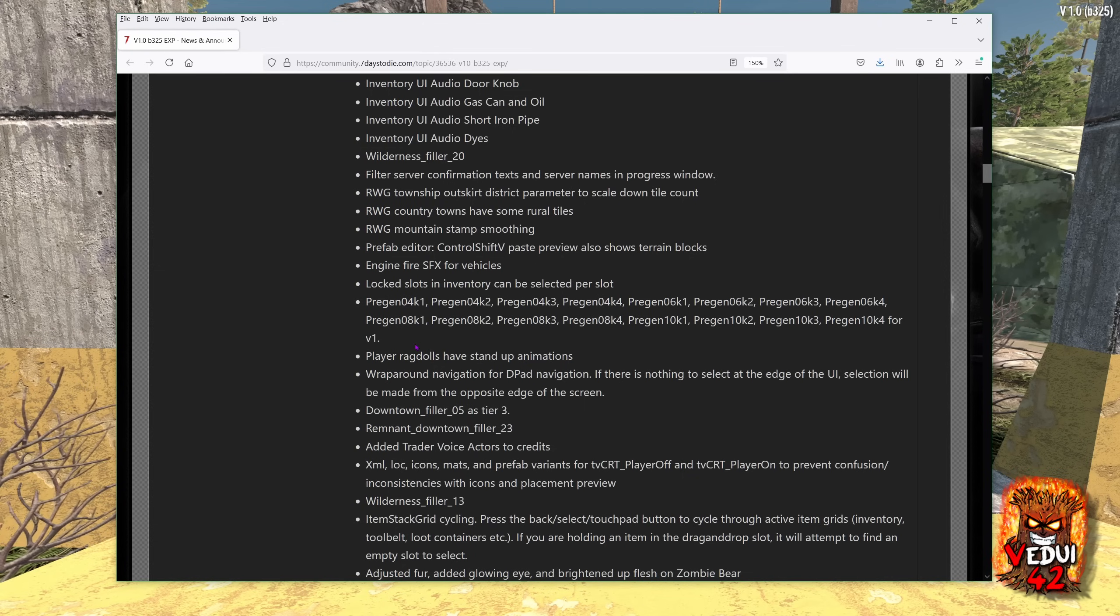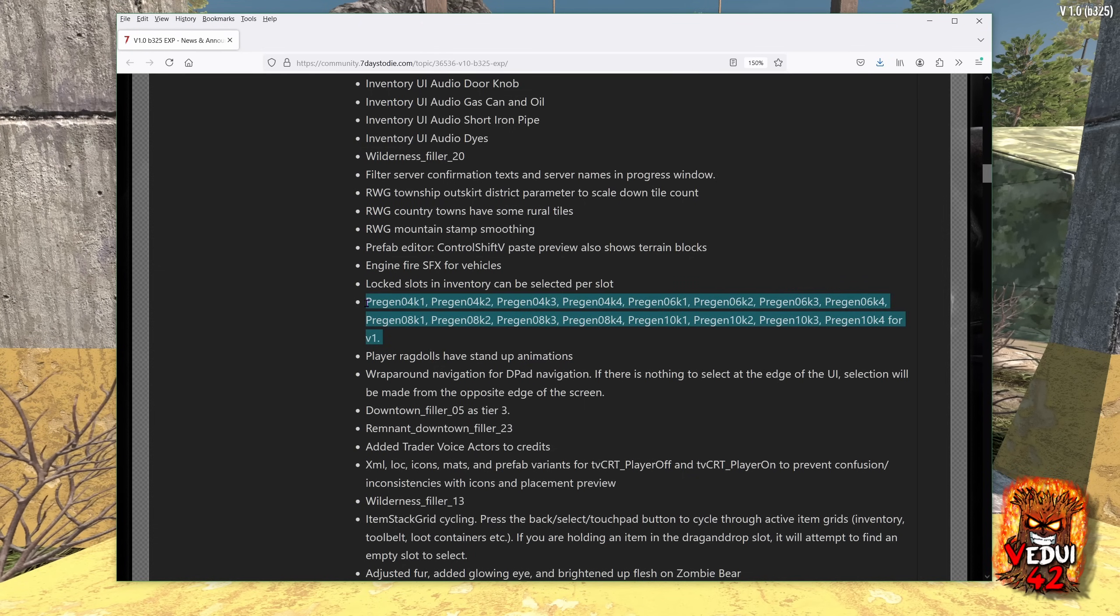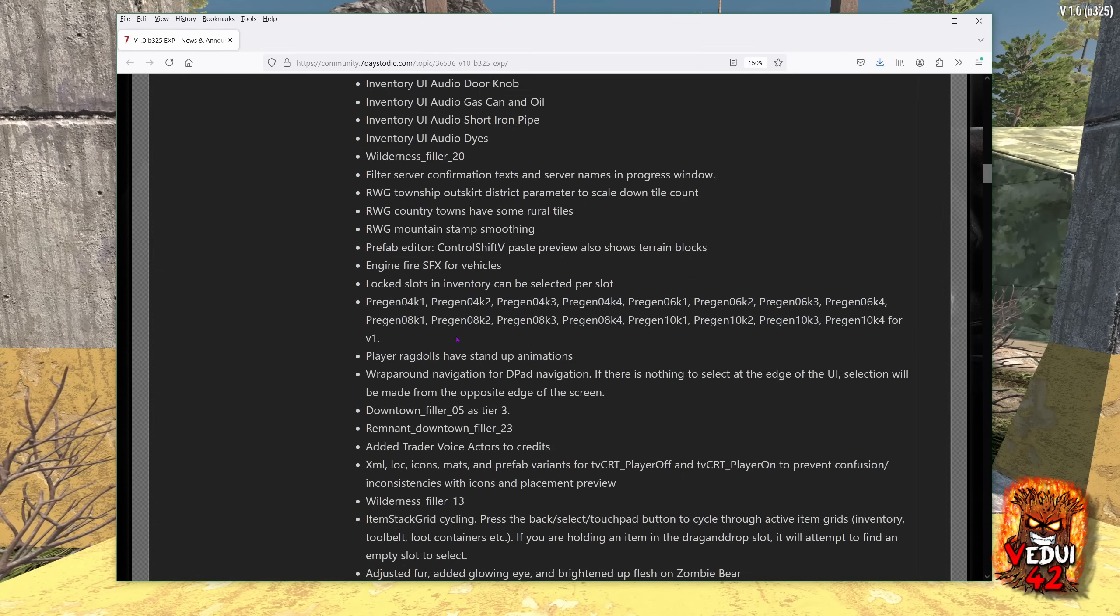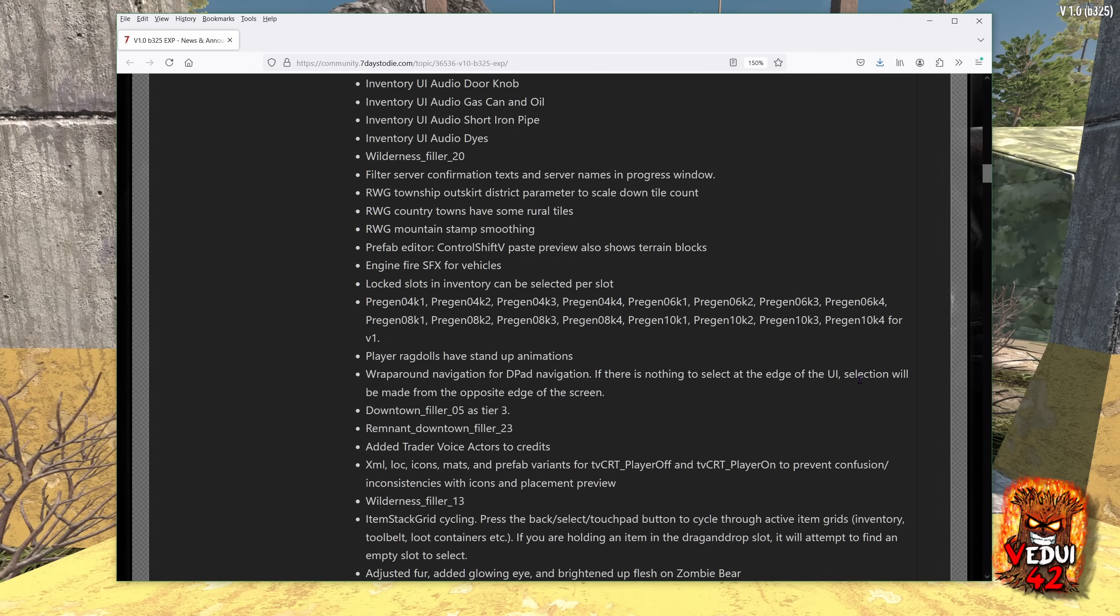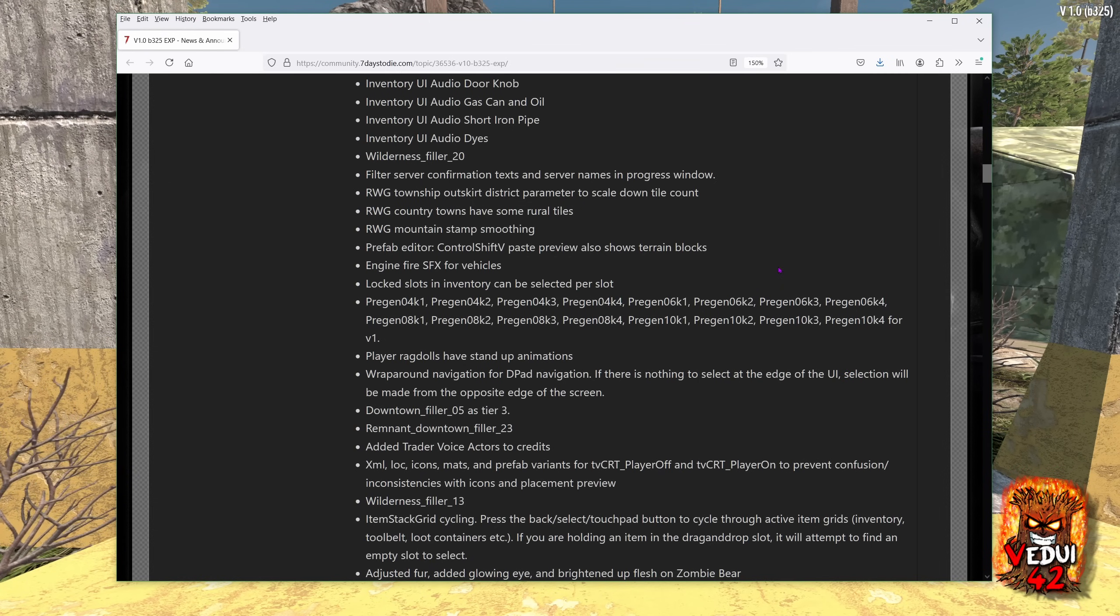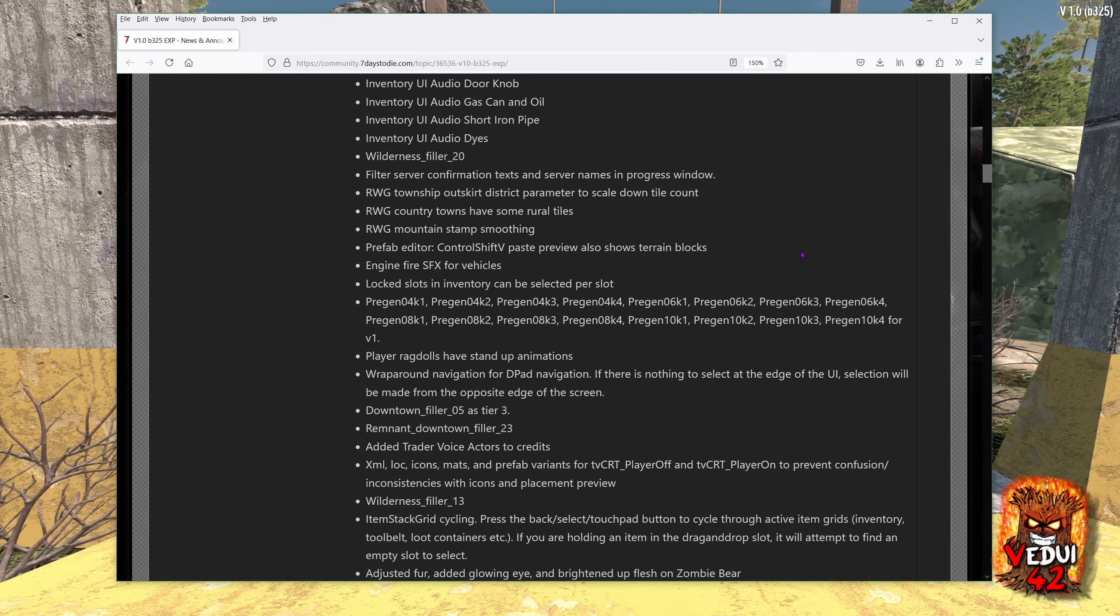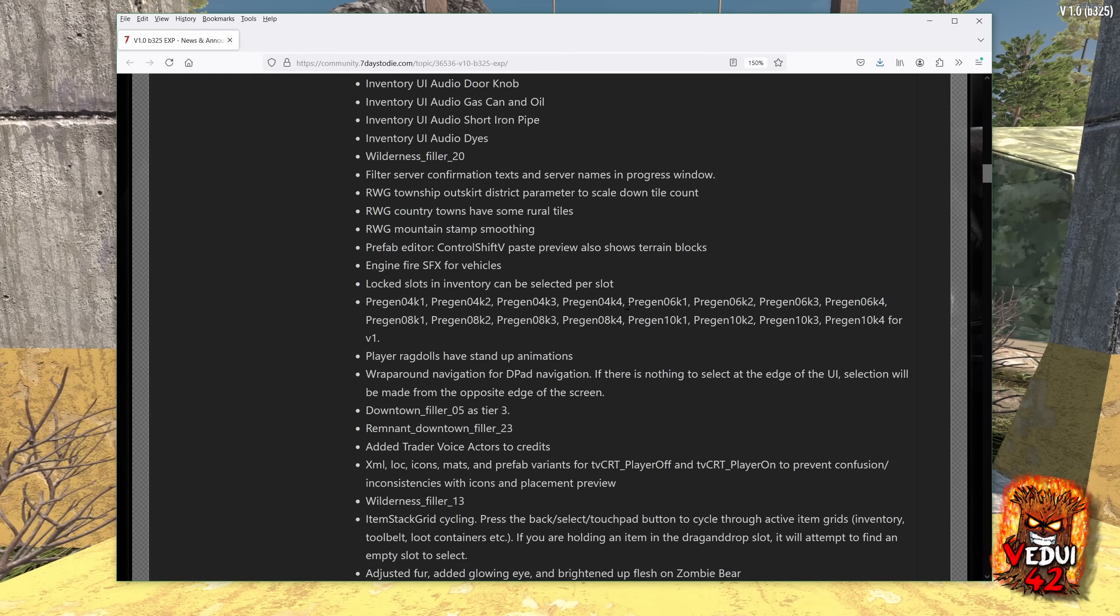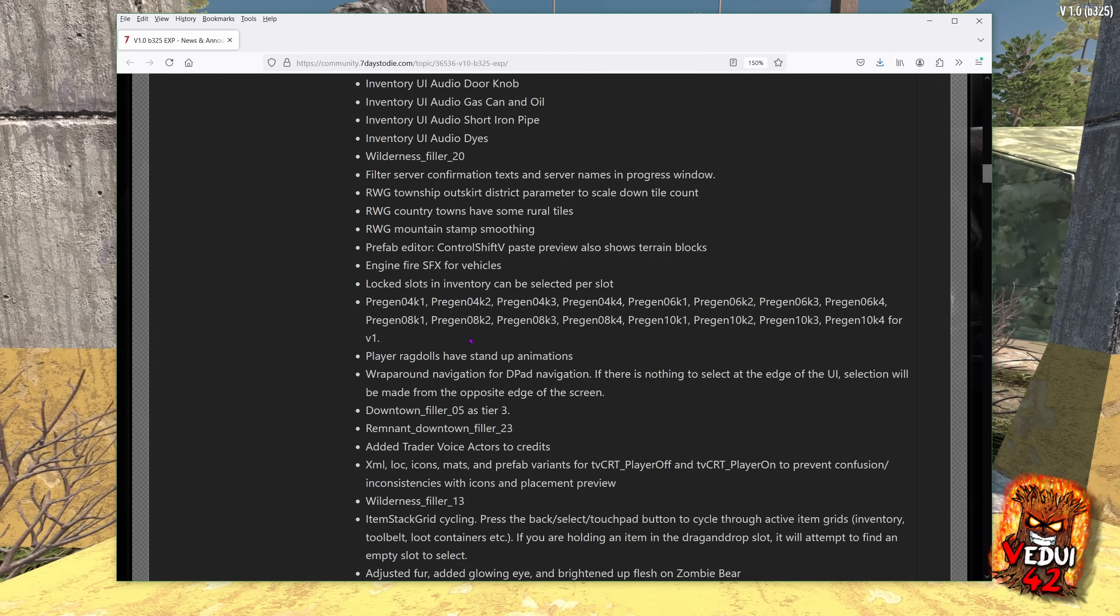And you will see they have created a bunch of new pregen maps, and the reason they were doing that is because the old pregens didn't have all the new POIs. They didn't have all the changes, and since they've been putting in new things during the experimental phase, they also wanted to update the generator walls, which is good.